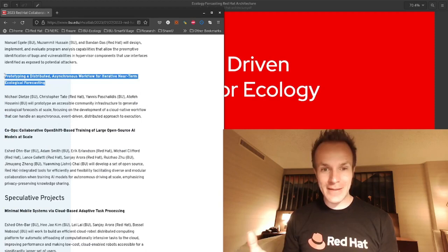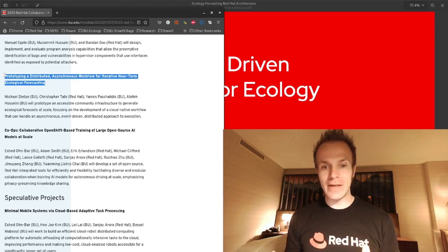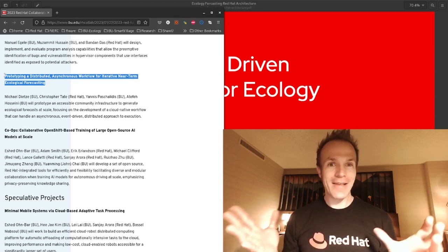So to explain what that means: it's prototyping an accessible community infrastructure, open source, to generate ecological forecasts at scale, focusing on the development of a cloud-native workflow that can handle an asynchronous, event-driven, distributed approach to execution.